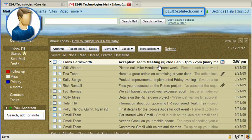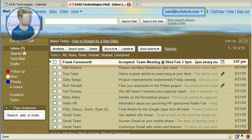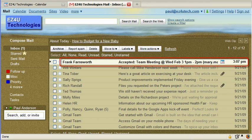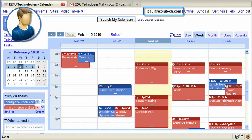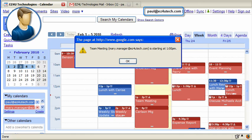Since Frank accepted the meeting and Paul defined a notification to receive an email when individuals reply to their manager's meetings, Paul receives an email indicating Frank's decision to attend the meeting. And because Paul also chose to receive a reminder of the meeting, he also sees a pop-up reminder before the meeting.